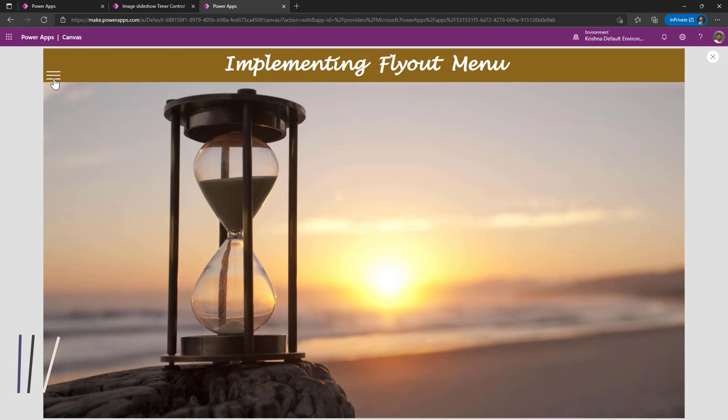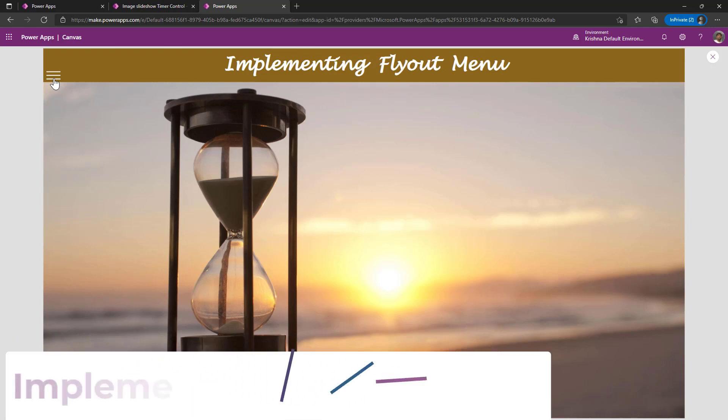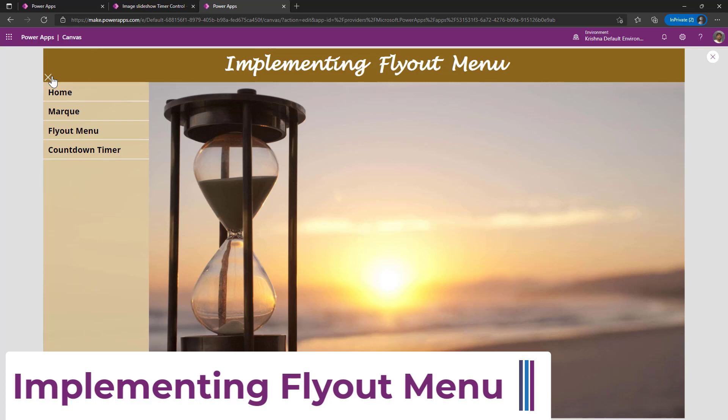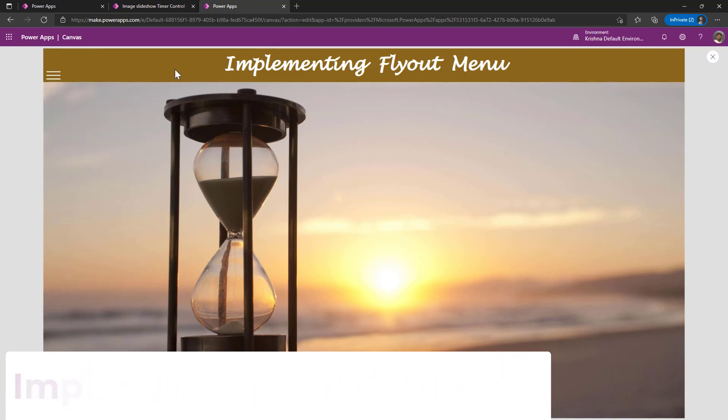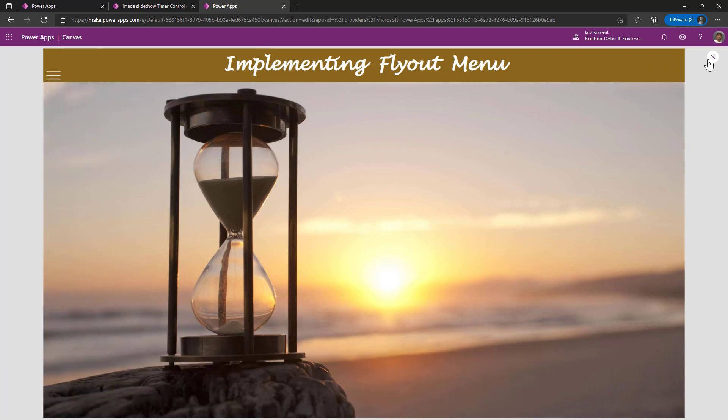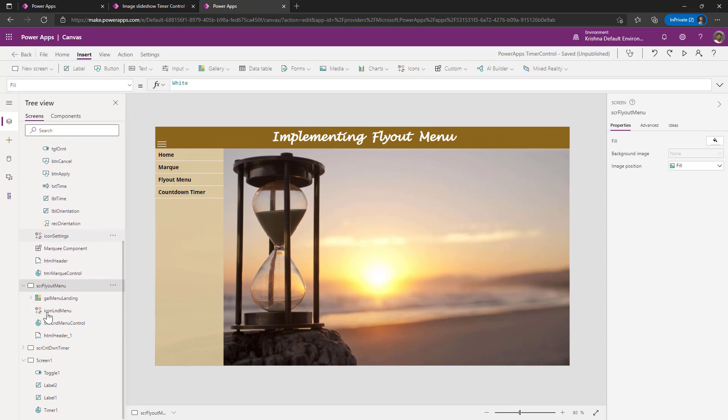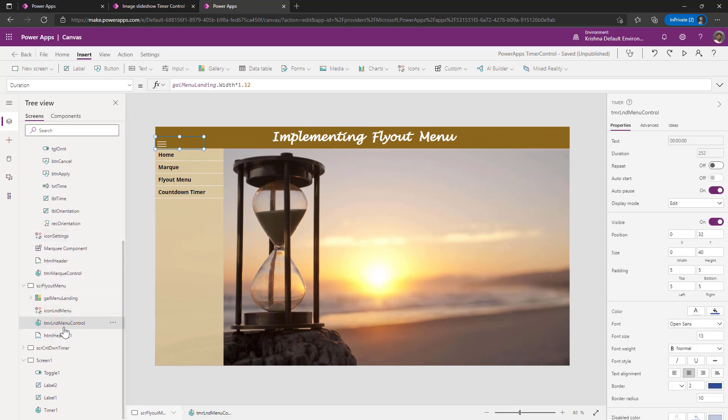The next one is implementing flyout menu with slide in and slide out effect. When I click on this, it is coming in. When I click on x, it is going out. This is also I am implementing with the timer control. But this time, my math is very simple. Initially, I am placing my gallery outside my screen.